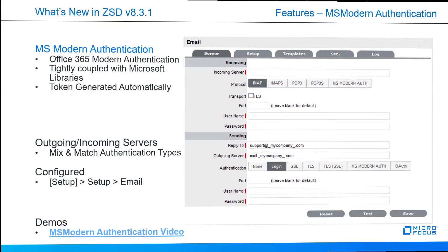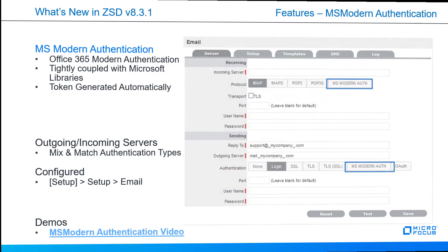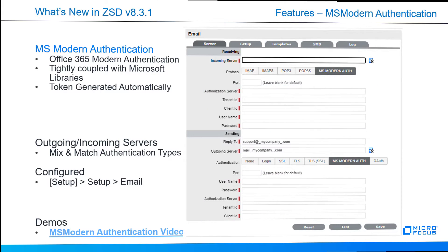Now let's talk about MS Modern Authentication, which is Office 365 Modern Authentication tightly coupled with Microsoft libraries. This token is generated automatically. Again, the outgoing and incoming server settings can be mixed and matched for different authentication types. As we go through this, you'll notice that there's a new MS Modern Authentication button for incoming server and outgoing server. Once selected, you'll see that there are five required fields in each section being able to configure modern authentication. You can also see the demo of MS Modern Authentication video. The link is in the description of this video.